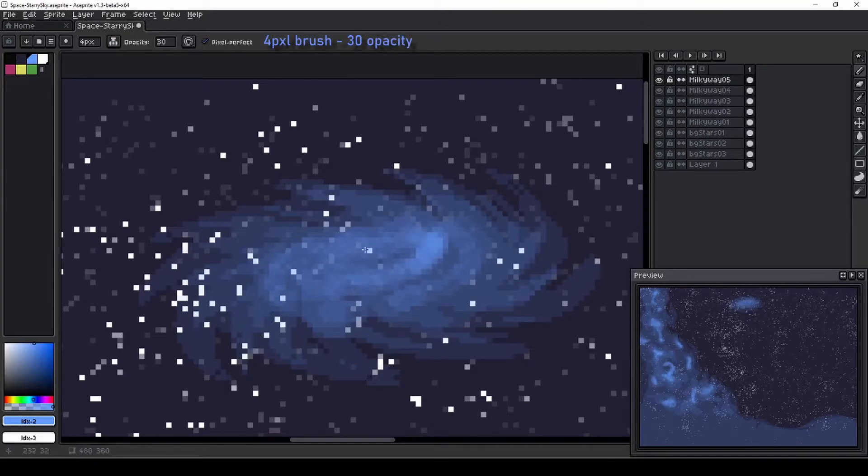Finally, I use a larger brush in multiple clicks to build brightness in the center of the galaxy.